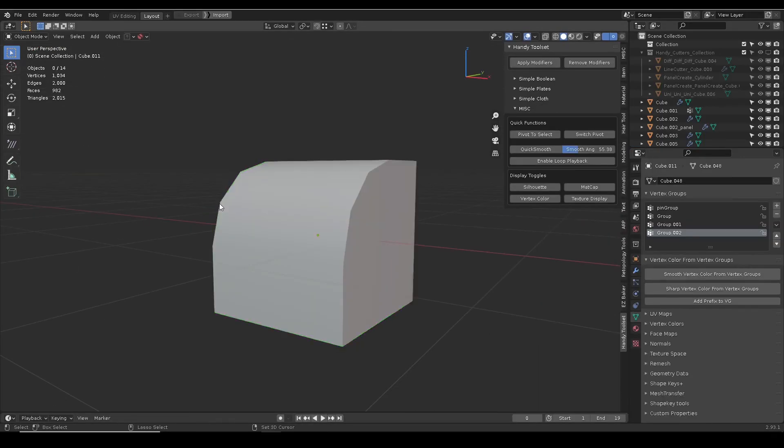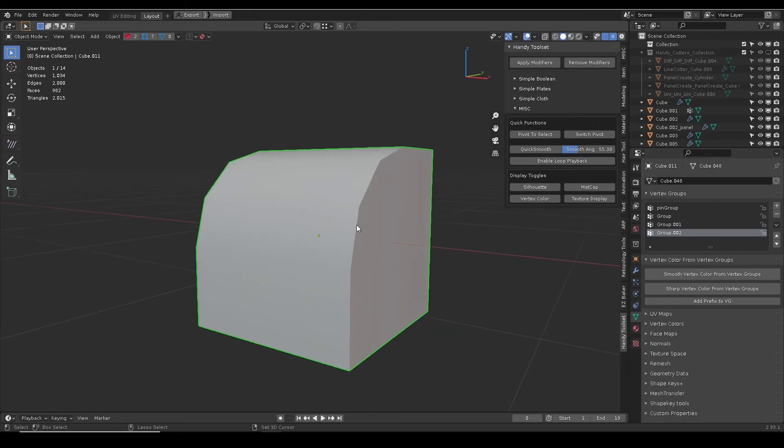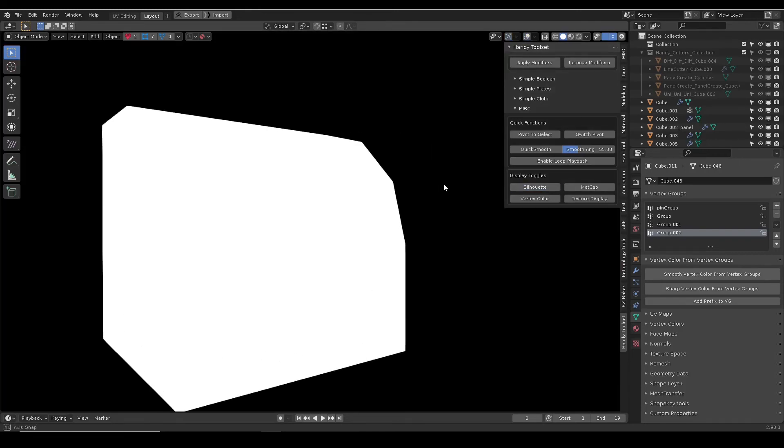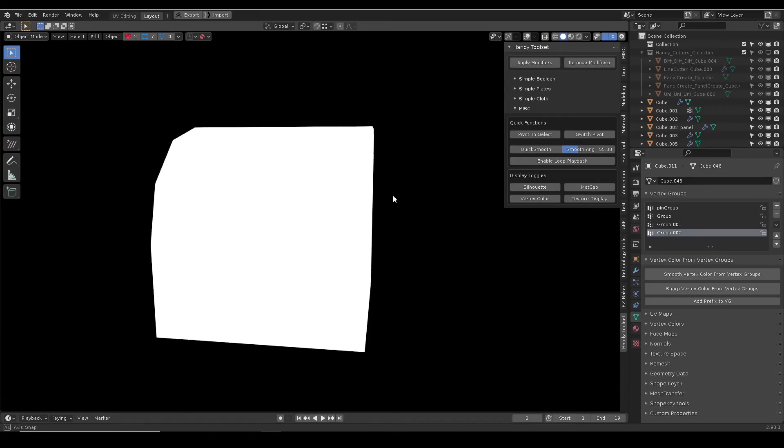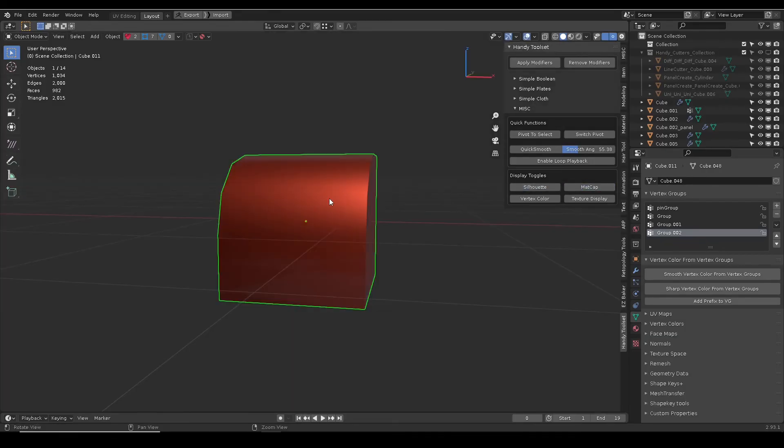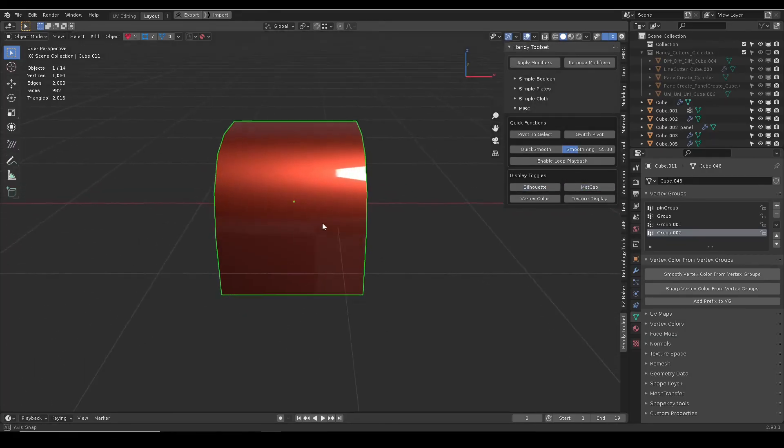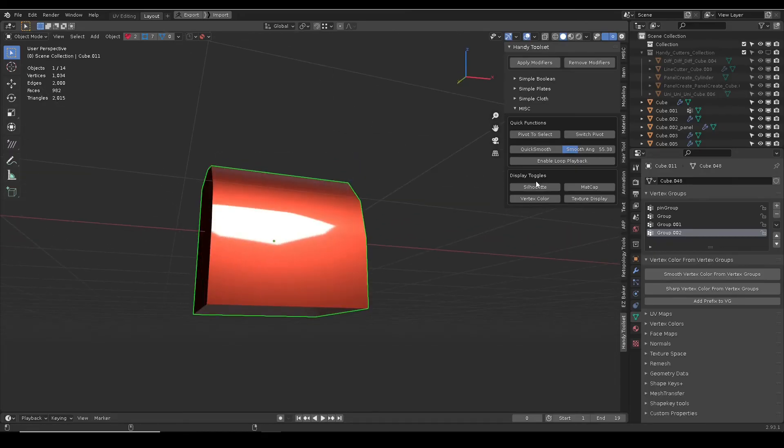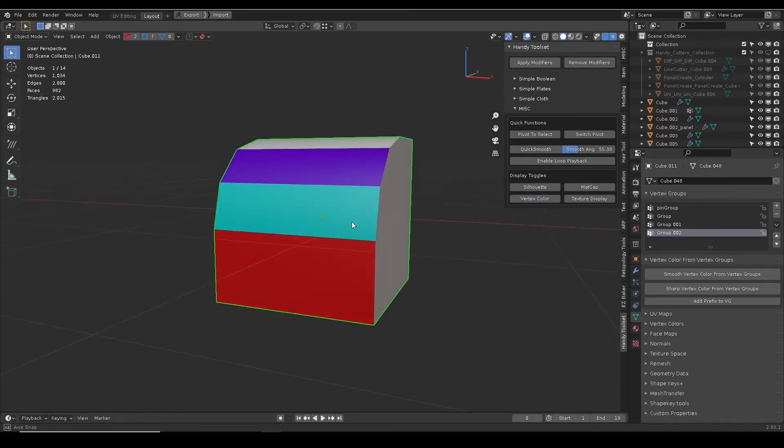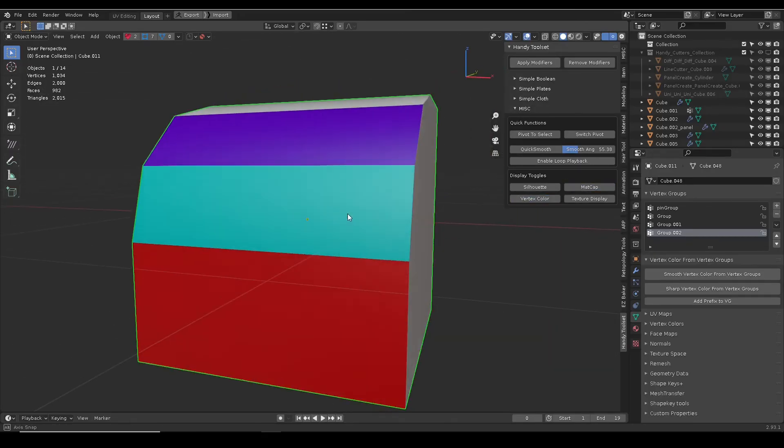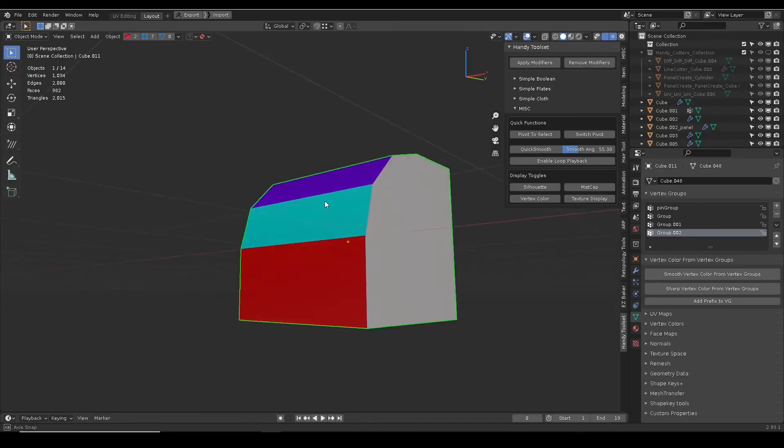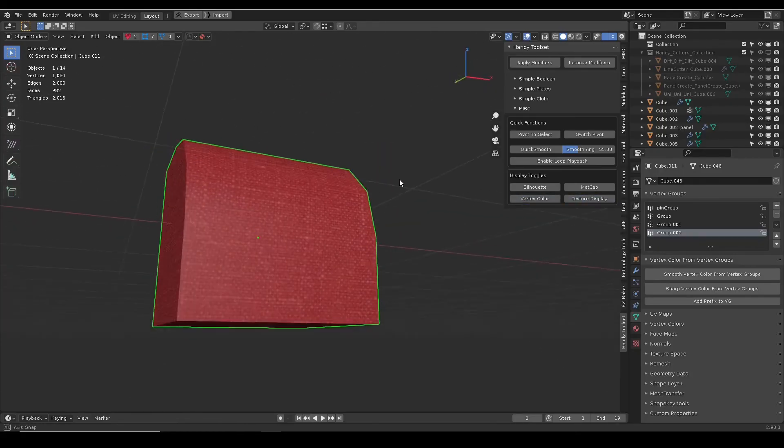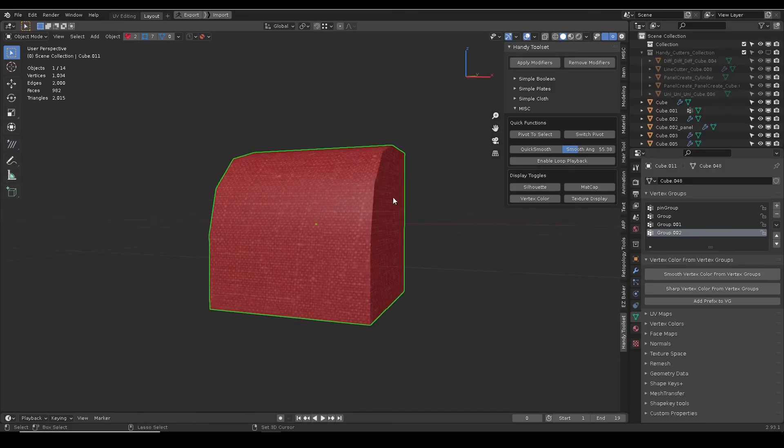The rest of the display toggles do as they suggest. Silhouette is a quick way to check the design shape. Matte cap can check if there are any weird face normals. Vertex color can check the object vertex color for ID baking. Texture display will show if UV is unwrapped properly.